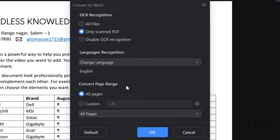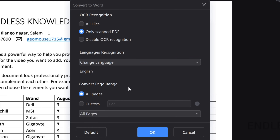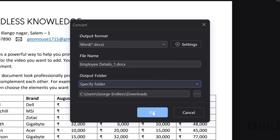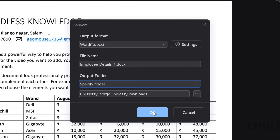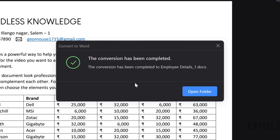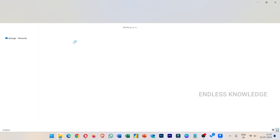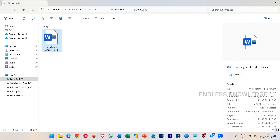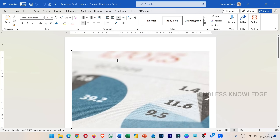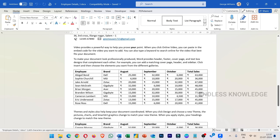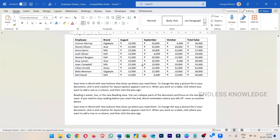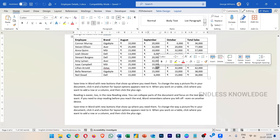We will change the option in the settings — there are options like language or page range. Once we click OK, we will convert the PDF document as a Word document. We will open the folder and open the converted file. The layout is preserved as a Word document.